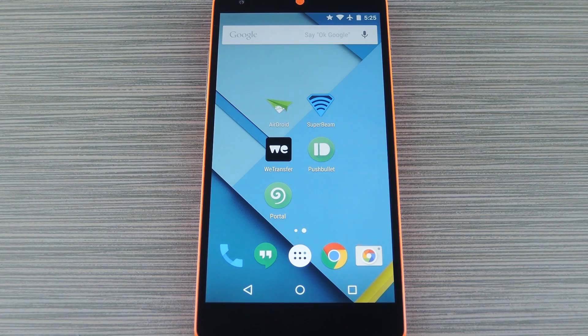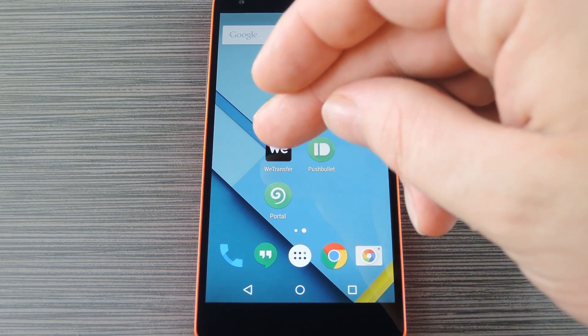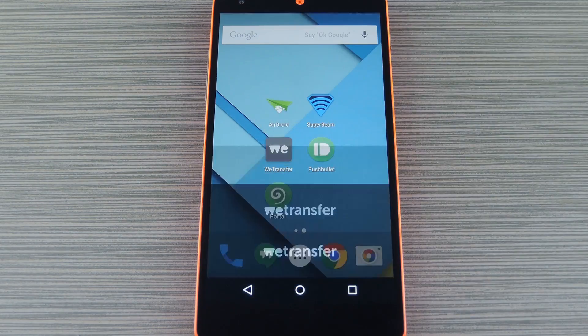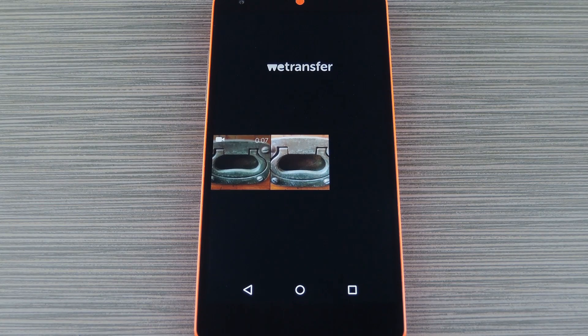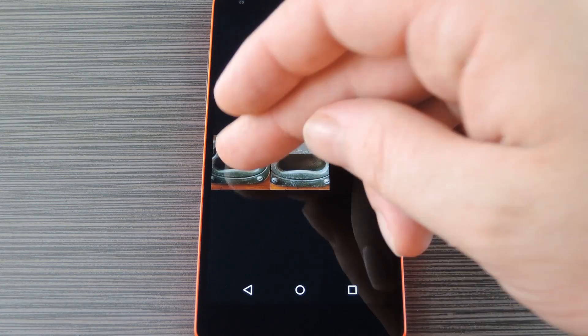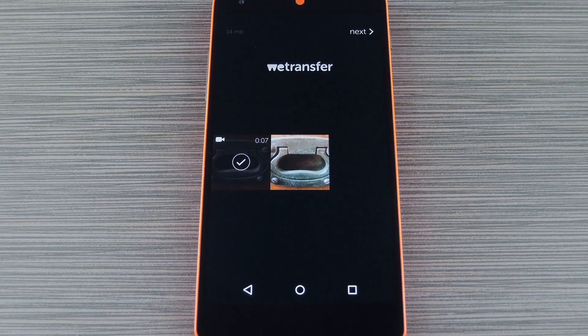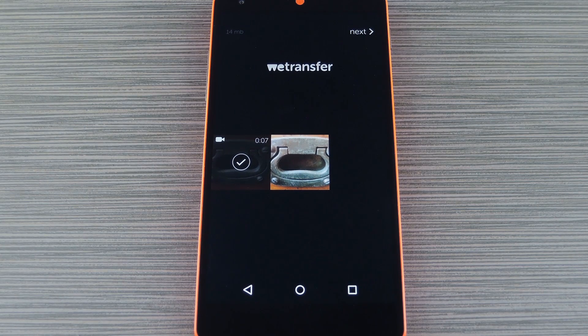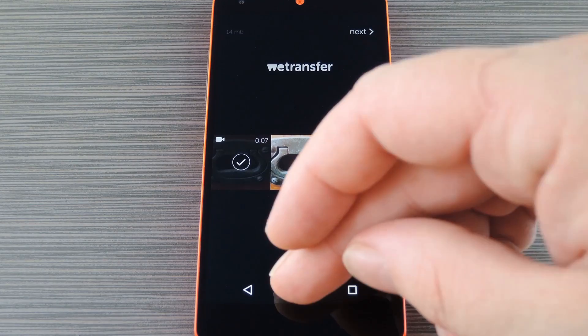Now this next option is geared towards sharing photos and large video files. It's called WeTransfer and again it's a free app that you can find on the Play Store. Basically, you just select your photo or video, type in the recipient's email address, then the file will be uploaded and a download link will be sent to that email address. Pretty simple right?